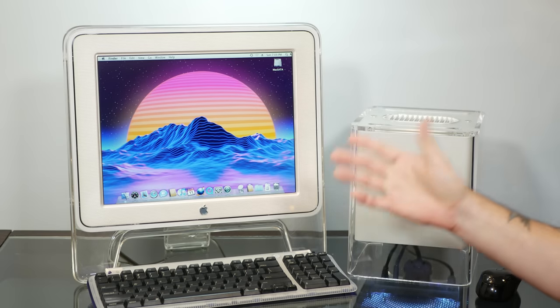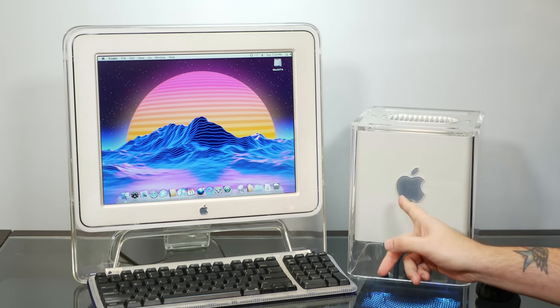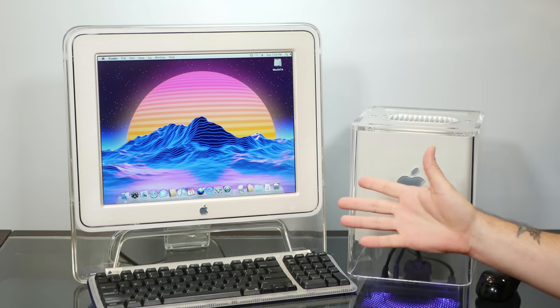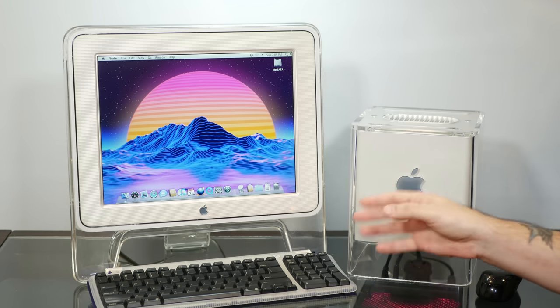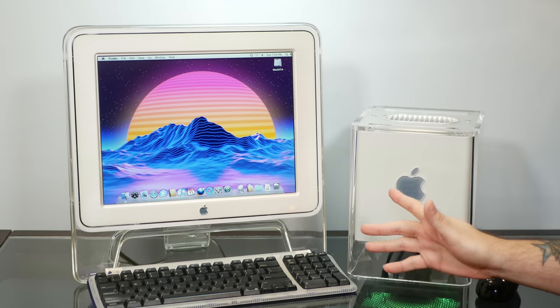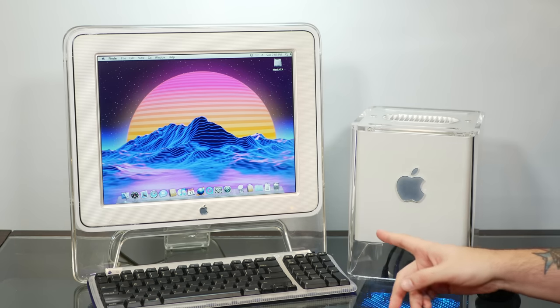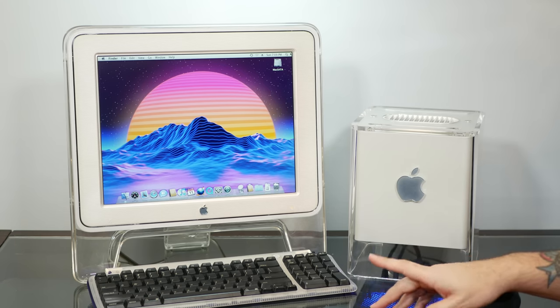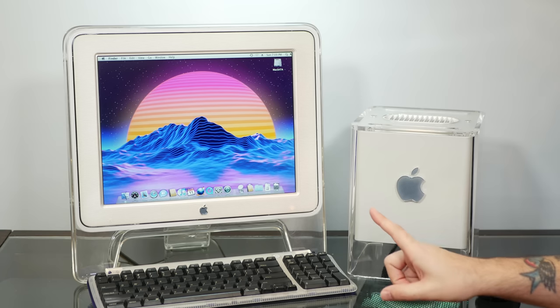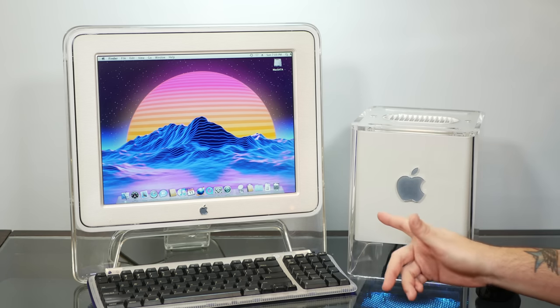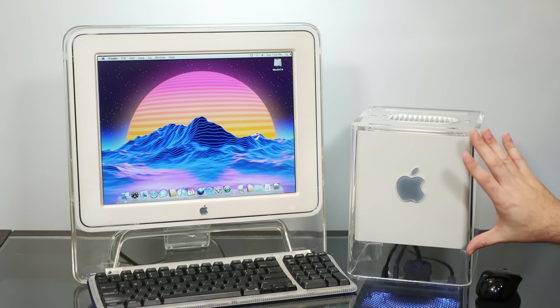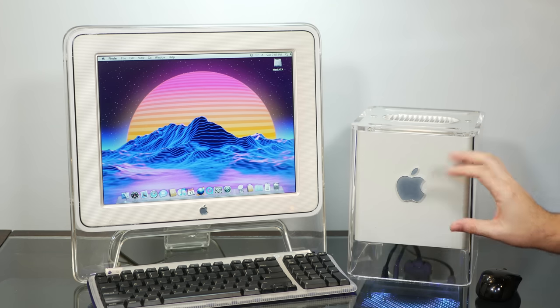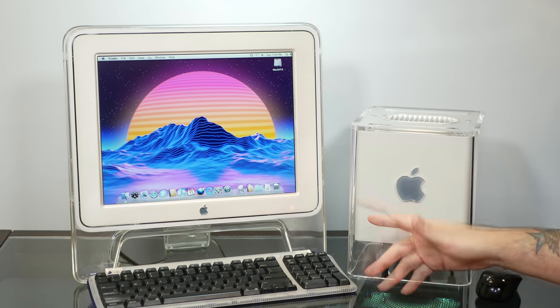The best graphics card ever released for the Macintosh G4 Cube wasn't actually released for the Macintosh at all. The only card to offer full Core Image and Core Animation support along with Quartz Extreme, while still being small enough and cool running enough to fit within this 8-inch cube, has to be hacked in order to do so.